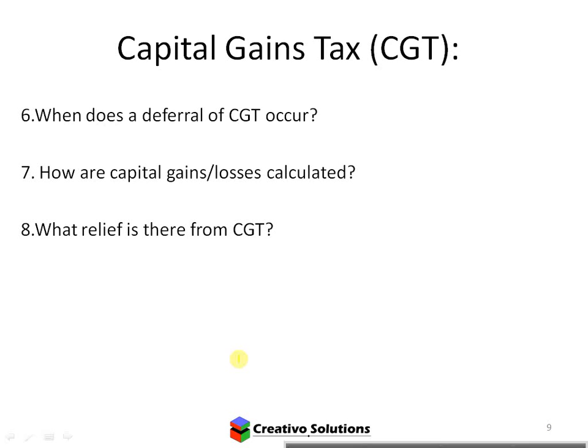CGT deferral occurs with a rollover. For example, a husband gives an asset to his wife — there's generally a rollover, so the wife won't pay CGT when she receives it. If the husband passes away and property is left to the wife, there's a rollover and she will only pay CGT when she actually sells the asset.